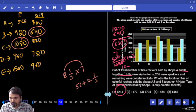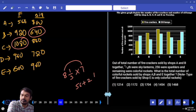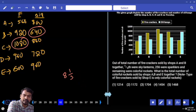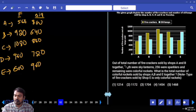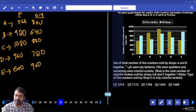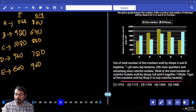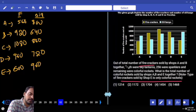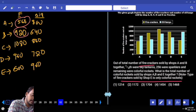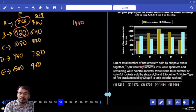Question 32: Out of the firecrackers sold by shops A and B together, one-fourth are skylanthers and 256 are sparkles; the remaining are colourful rockets. What is the total colourful rockets sold by A, B, and E together? Note: shop E sells only colourful rockets. Shop A and B firecrackers: 560 + 920 = 1480.